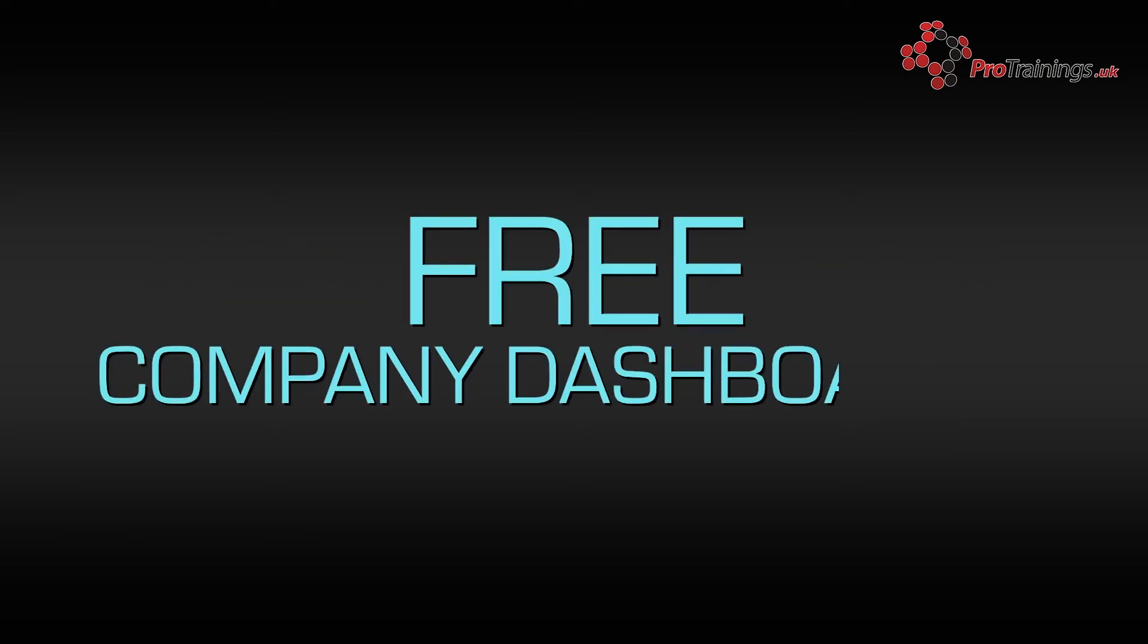We offer free company dashboards, so if you are responsible for staff training in your workplace and you would like more information on our company solutions, please contact us by email, phone, or by using our online chat facility.